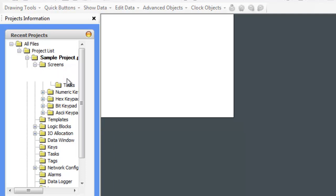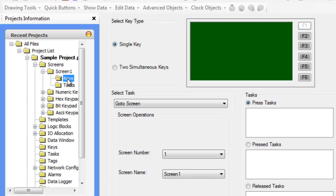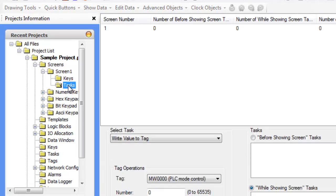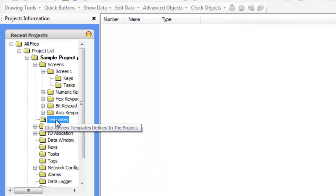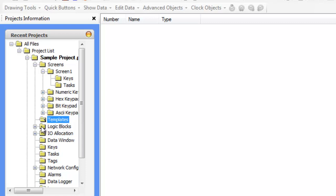If you expand that again, you can define the keys for that screen. You can define the tasks for that screen. You can see there's numeric keypads, hex keypads, bits. You can define templates under screens that can be used on all screens.